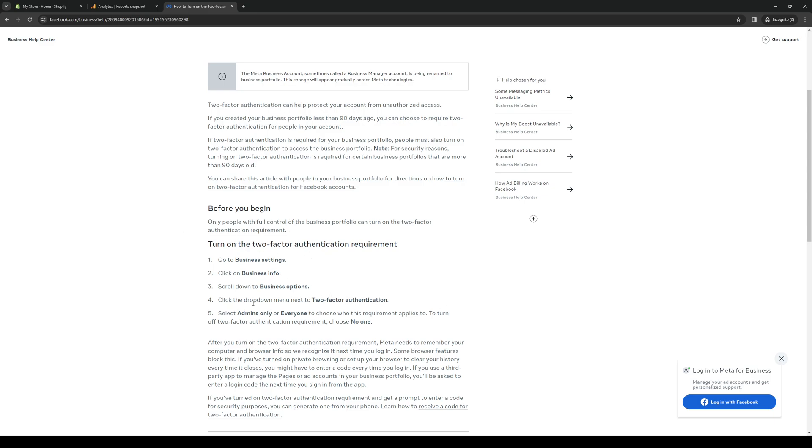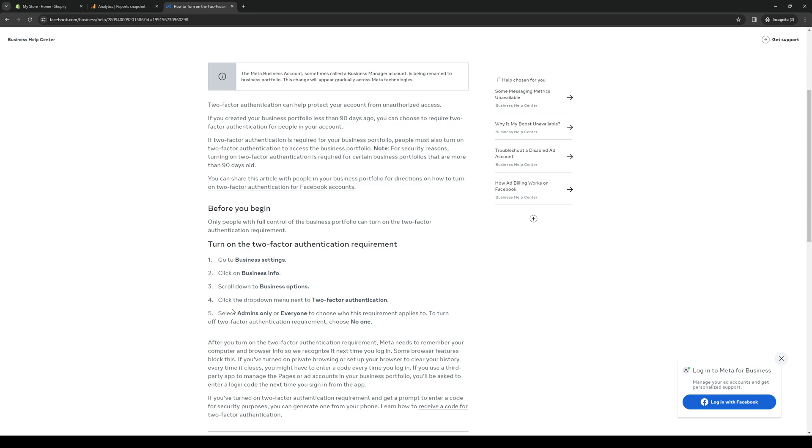Once you click on Business Settings, you want to click on Business Info. Under the Business Info tab, there's a dropdown with a bunch of different options to choose from. From here you want to select Business Options, and then there's another dropdown. You'll see right away that there's an option that says two-factor authentication.